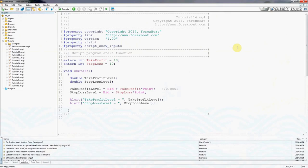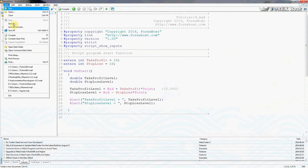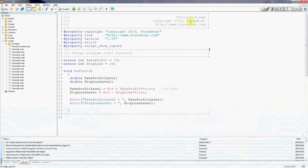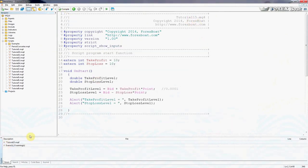So in front of me I have the code which we created in our previous tutorial. I'm just going to go quickly and save it as tutorial 15 so we have a new file. Save that, compile. As you can see it's compiling, it works.